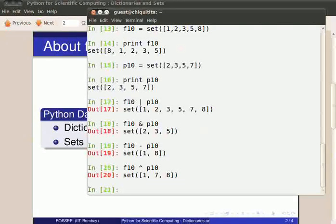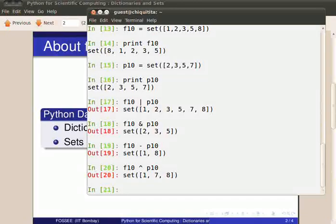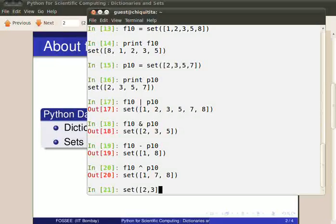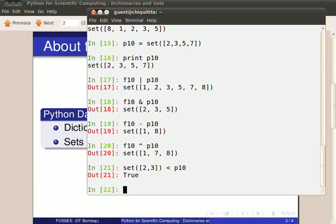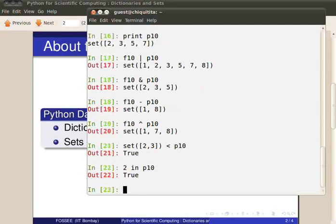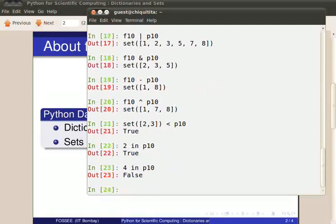To check if a set is a superset or a subset of another set, the greater than or the lesser than operators are used. Set of 2, 3 less than P10 returns true as P10 is a superset of the given set or the given set is a subset of P10. Similar to lists and dictionaries, sets also support containership. So, 2 in P10 returns true since 2 is a part of set P10 and 4 in P10 returns false.